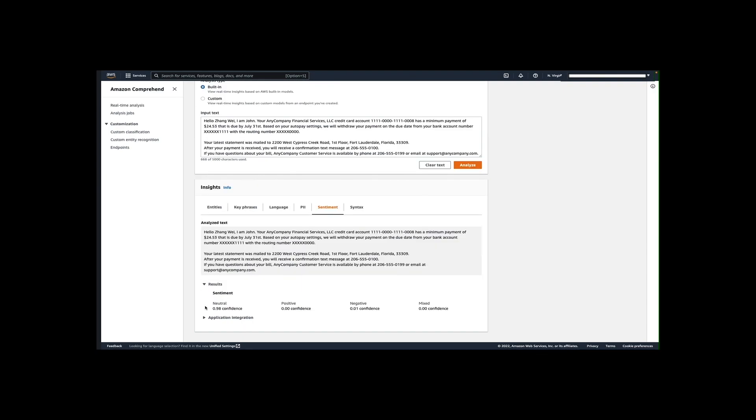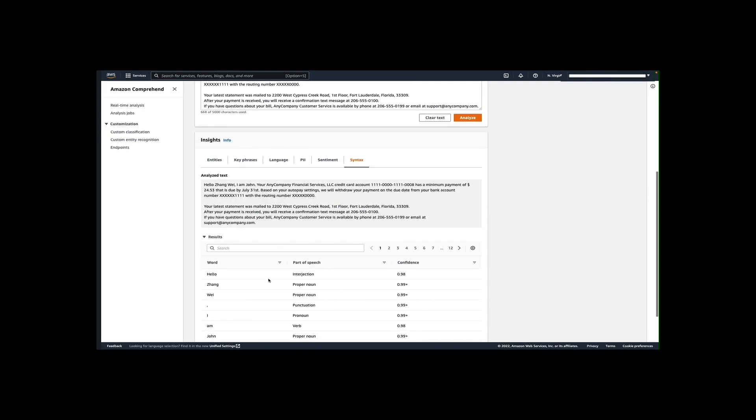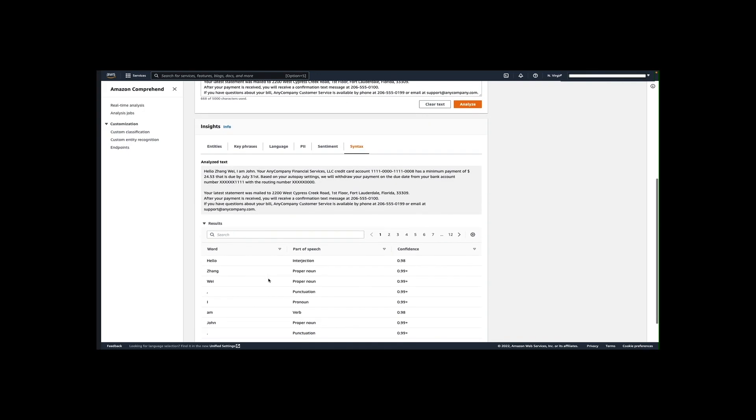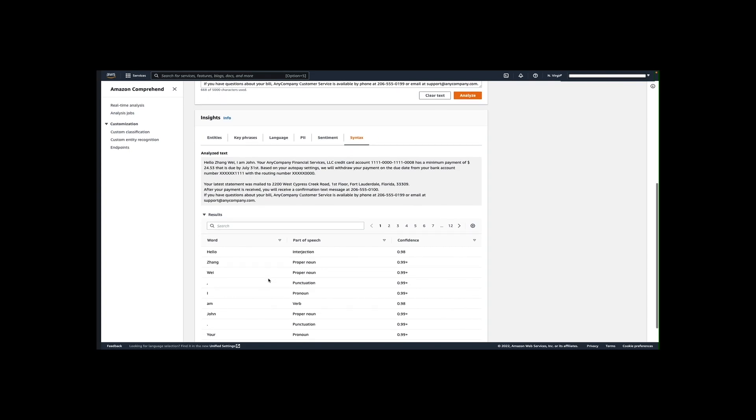The sentiment tab shows the dominant sentiment of the text. Sentiment can be rated as neutral, positive, negative or mixed. In this scenario, you can see Amazon Comprehend detected the sentiment as neutral with a high confidence score of 0.98. And finally, the Syntax tab shows a breakdown of each element in the text along with its part of speech such as proper noun, verb, pronoun, and the associated confidence score. You can use the results of this syntactical analysis to gain a richer understanding of the content of your documents.